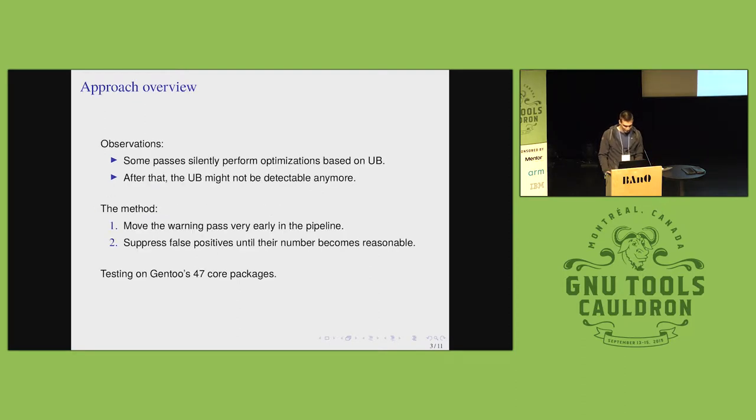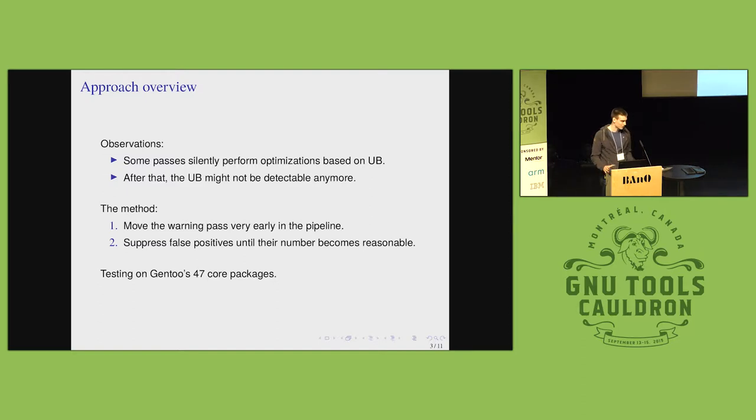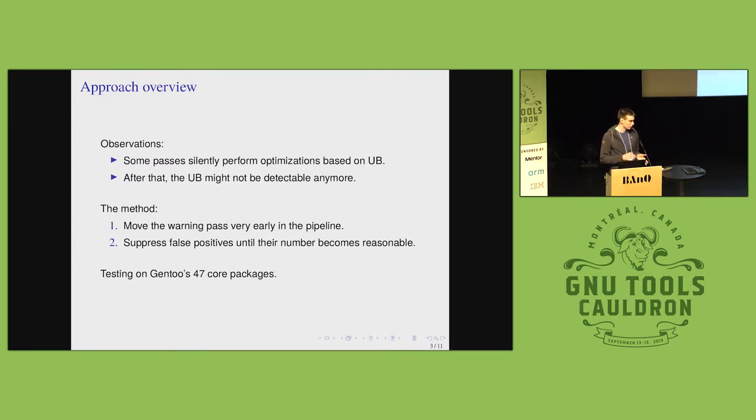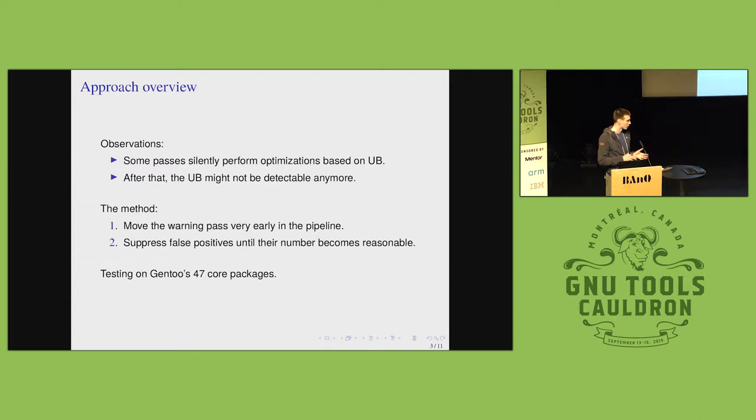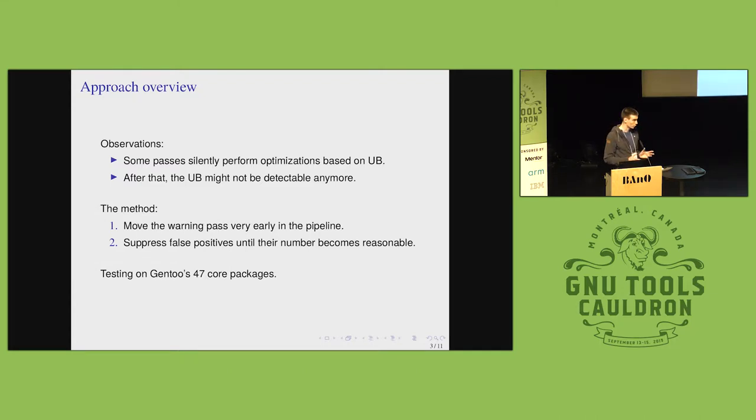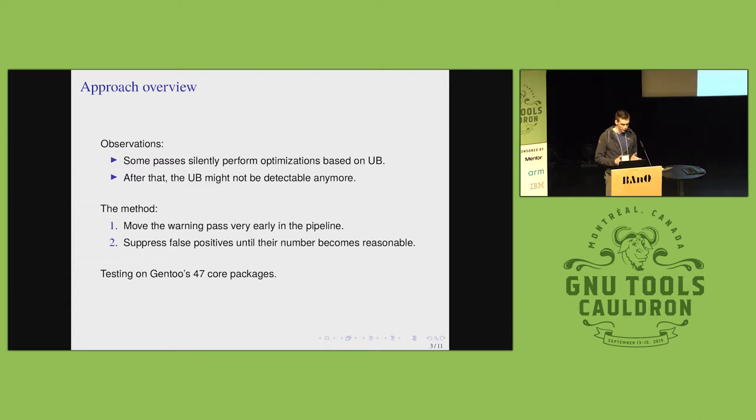The idea is that some passes perform optimizations based on undefined behavior. They conceal undefined behavior, so the original instance of undefined behavior might not be detectable anymore. And the idea is pretty simple of what we have done. First, move the warning pass as early as possible in the compilation pipeline.